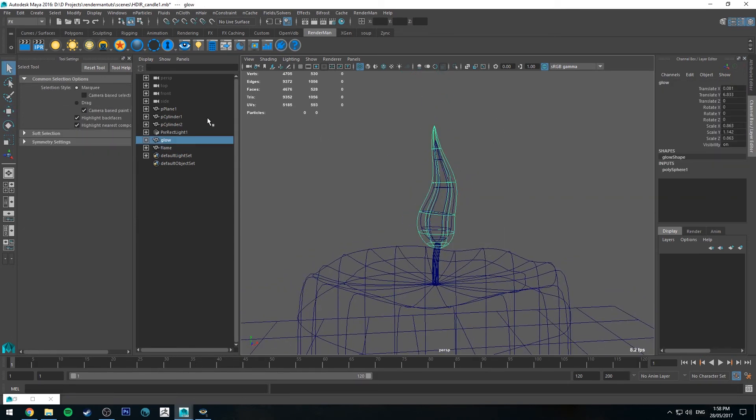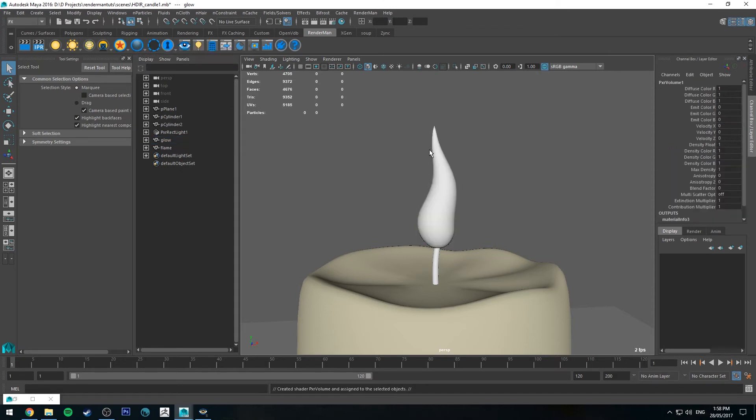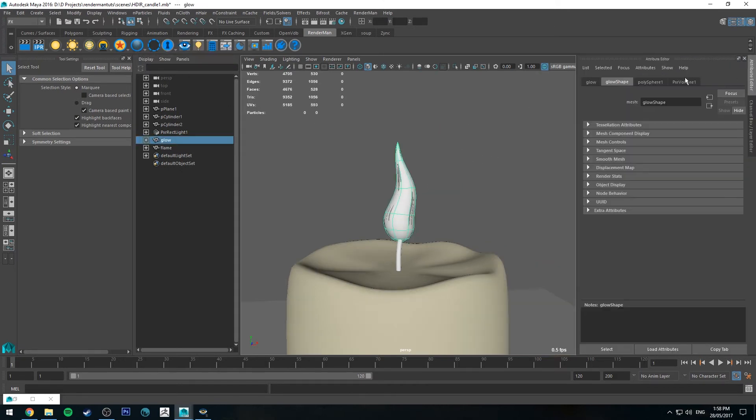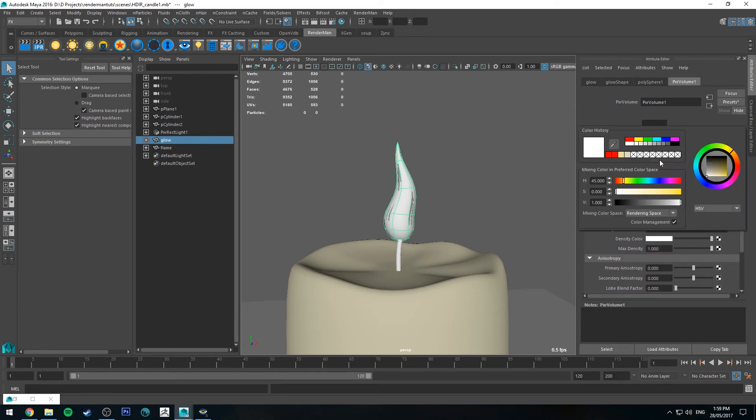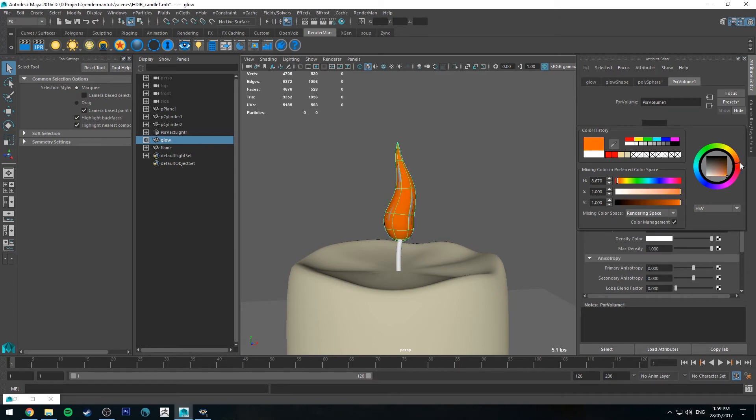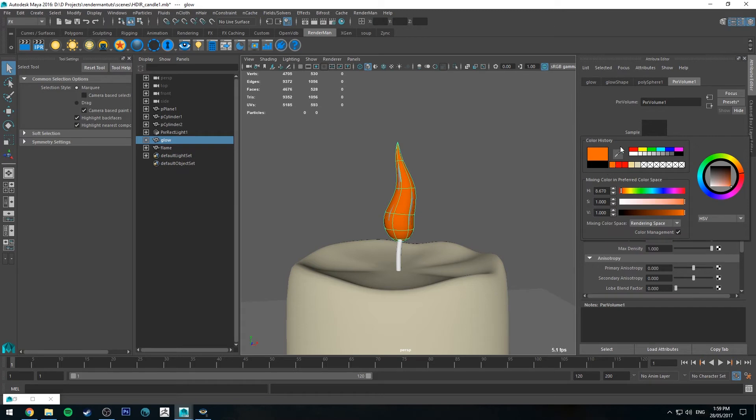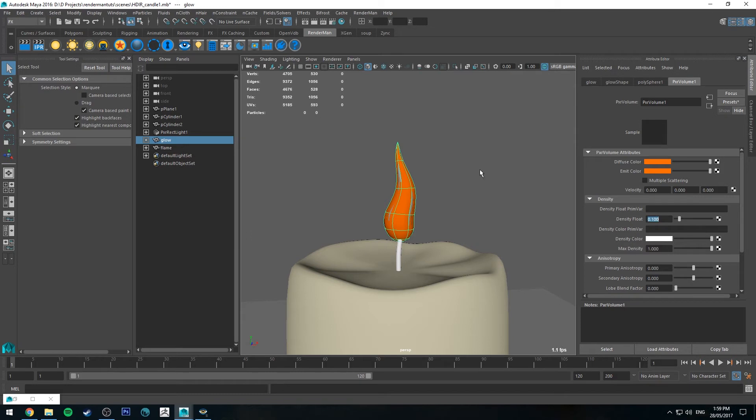So we'll just change it to that so you can see what's happening. So let's scale our flame in, just so it's roughly inside the glow. Yeah, that should be fine. All right, so select our glow and we're going to create a volume for that. That's this button here, create Pixar volume. All right. And we're going to change the diffuse color to sort of orangey red, somewhere around there. And the emit color could be the same. And then the density, we'll start with 0.1, see what that looks like.